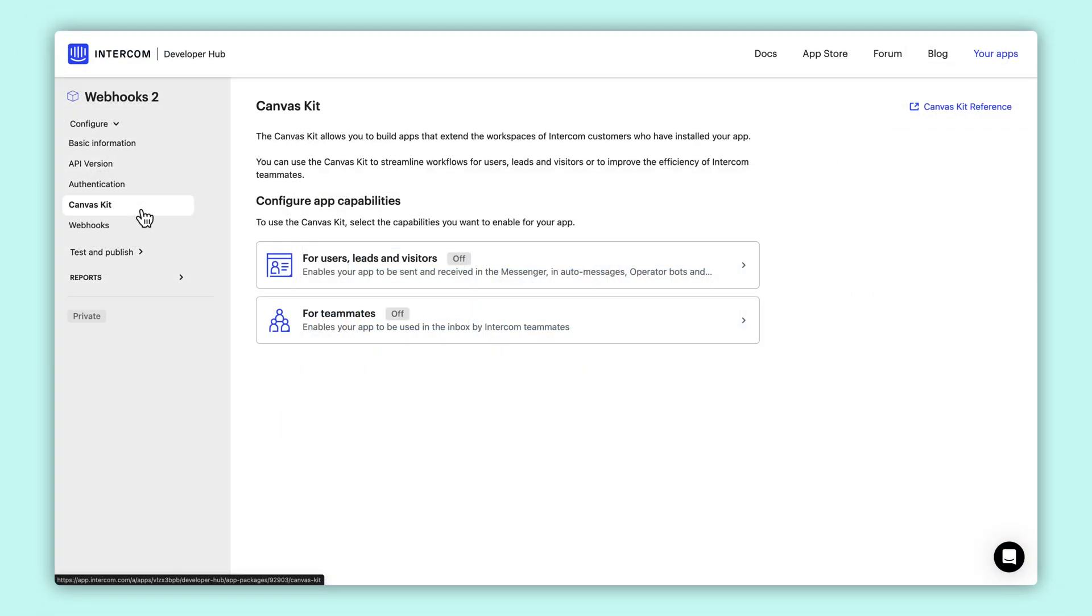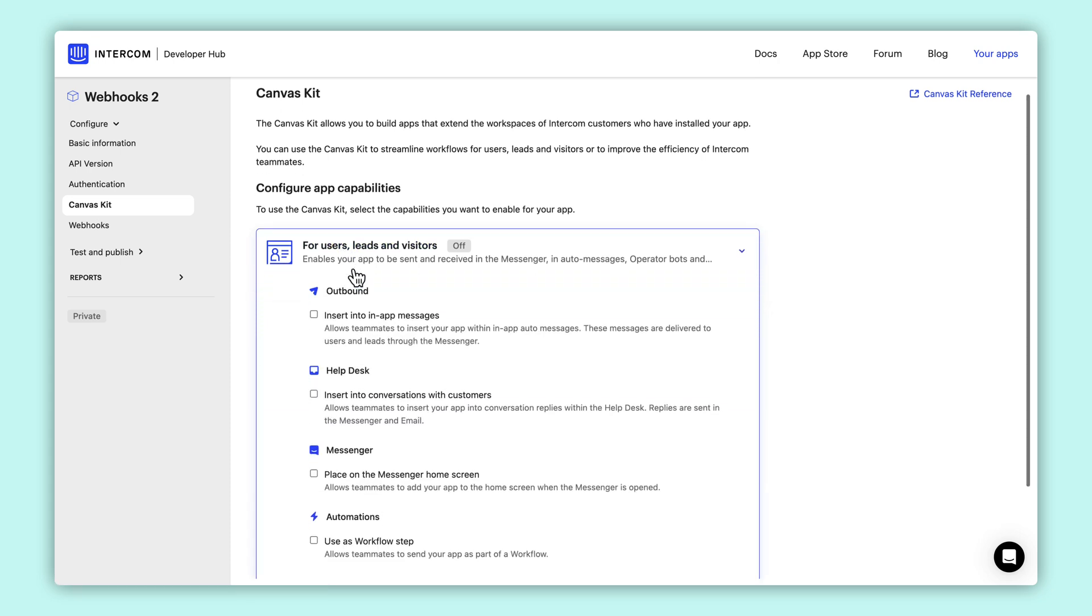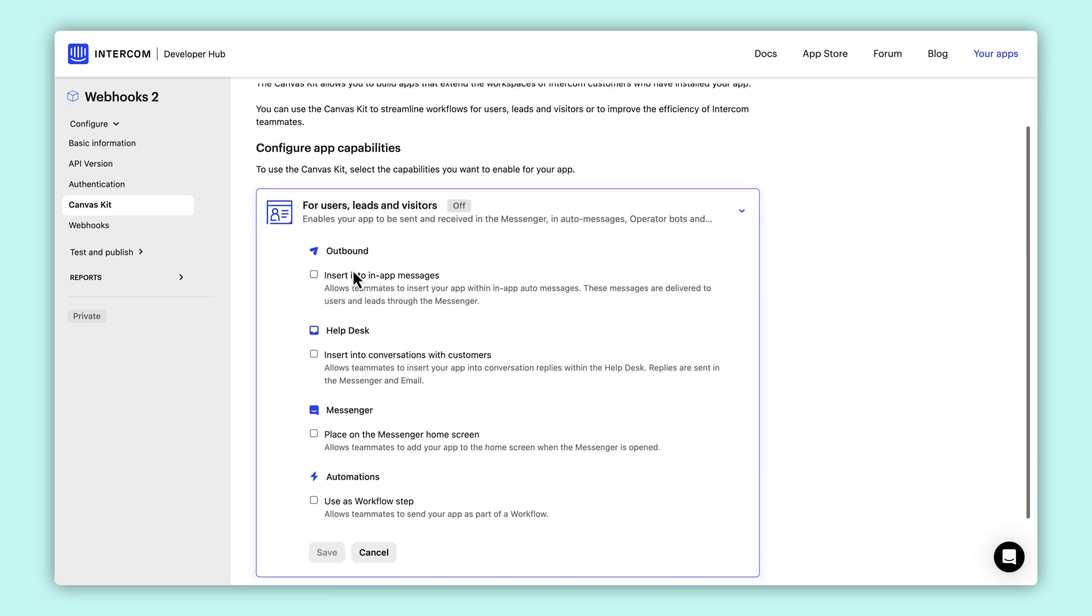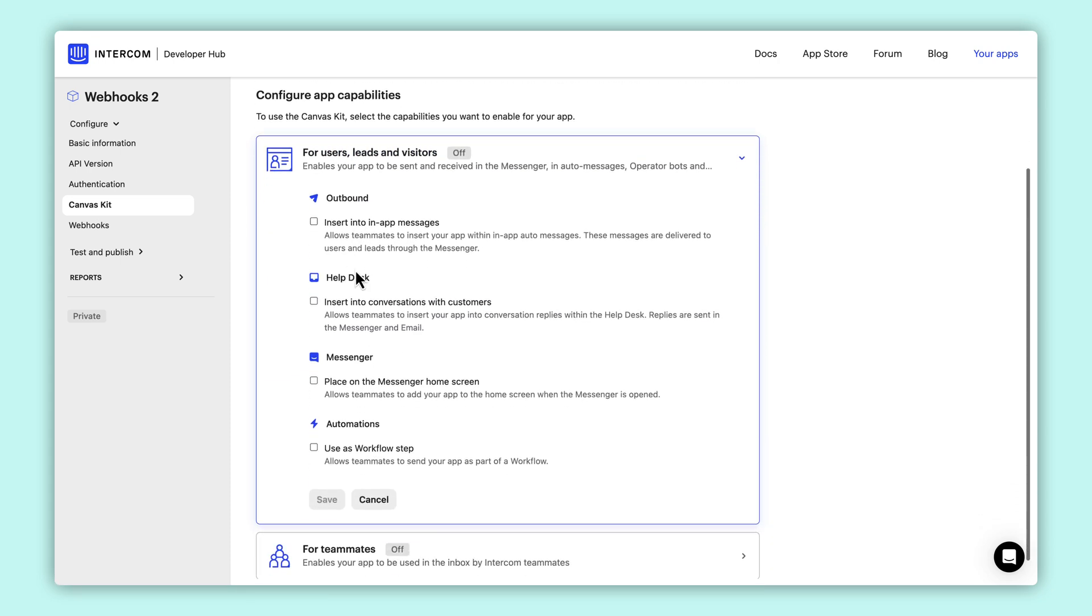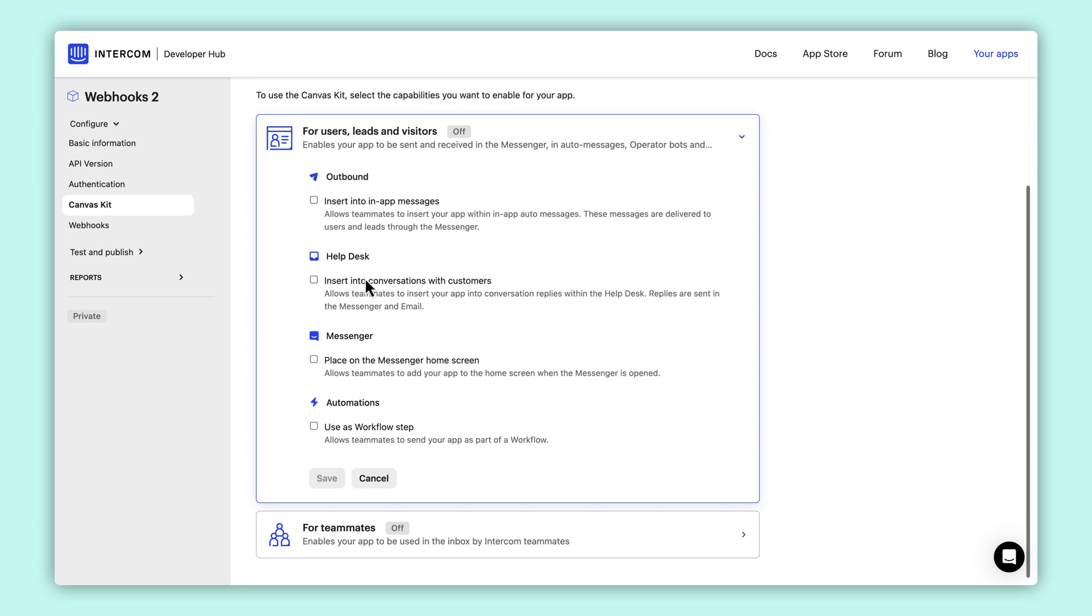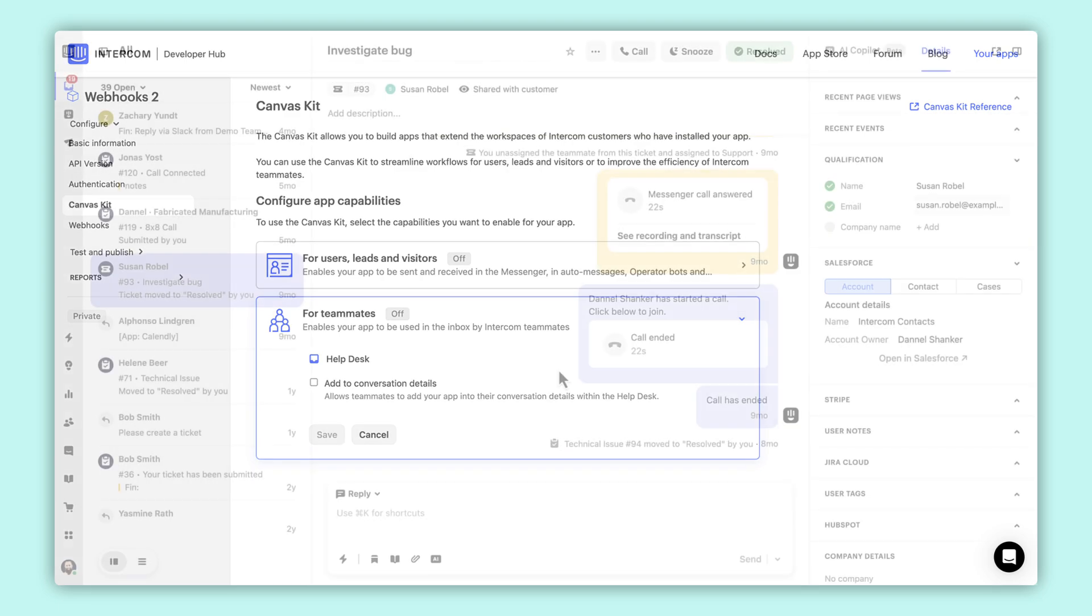Want to go beyond data integration and offer interactive experiences that appear right within an Intercom helpdesk or Messenger? Combine your API development with Canvas Kit to achieve integration awesomeness and customize Intercom to exactly match your business. Here are some ideas and examples of what's possible.